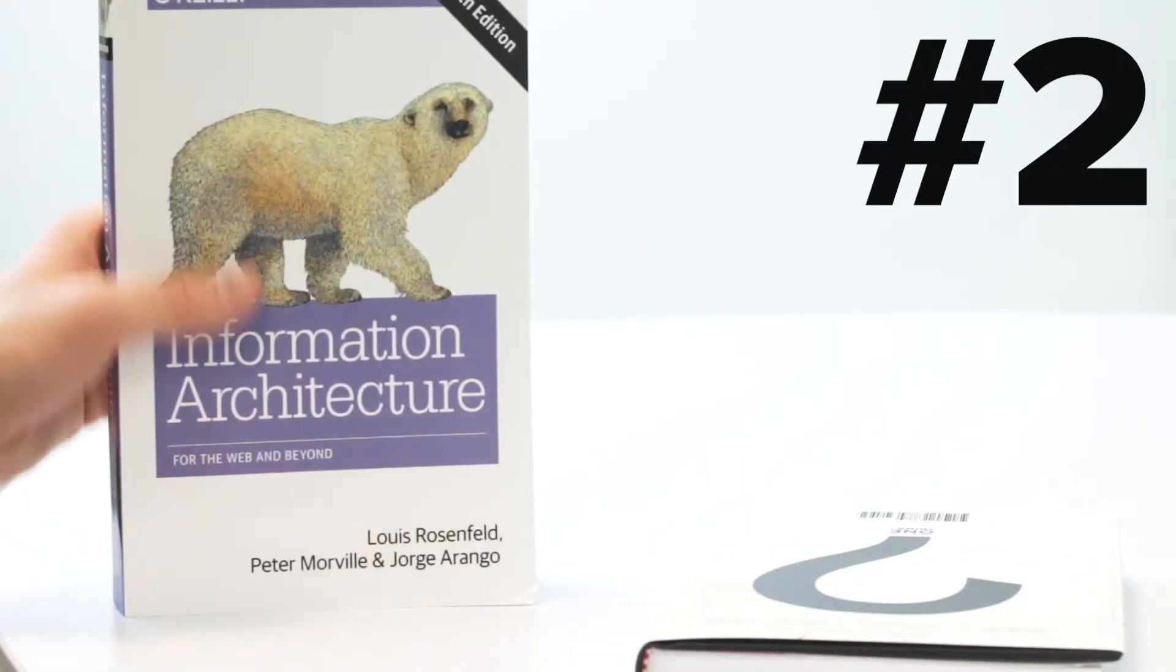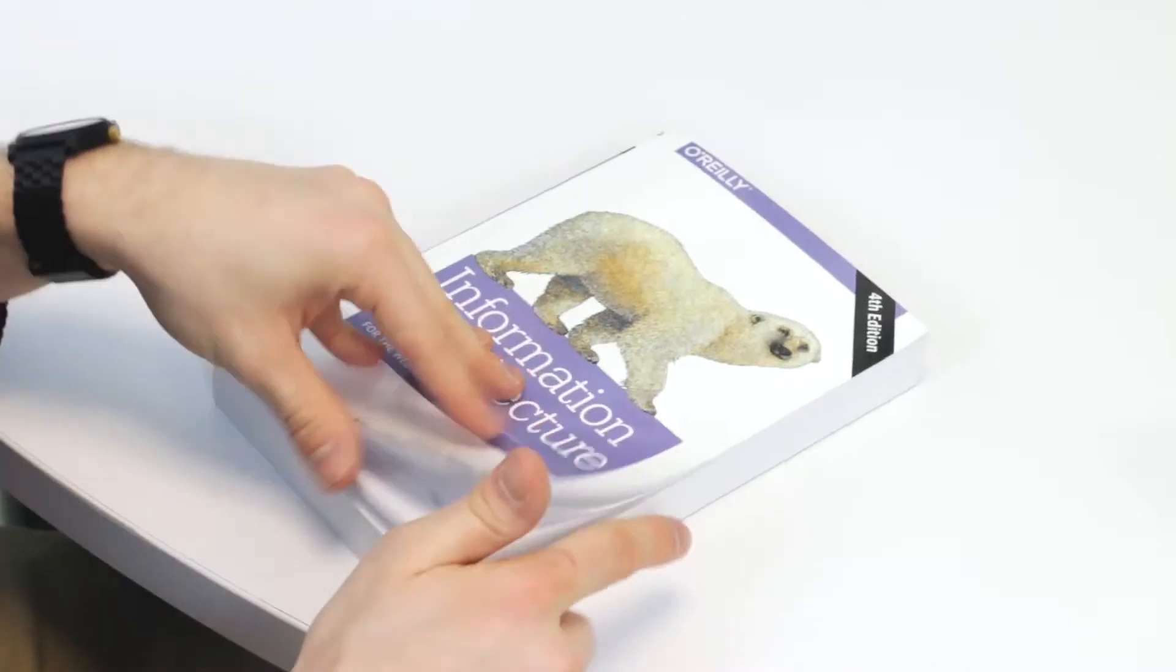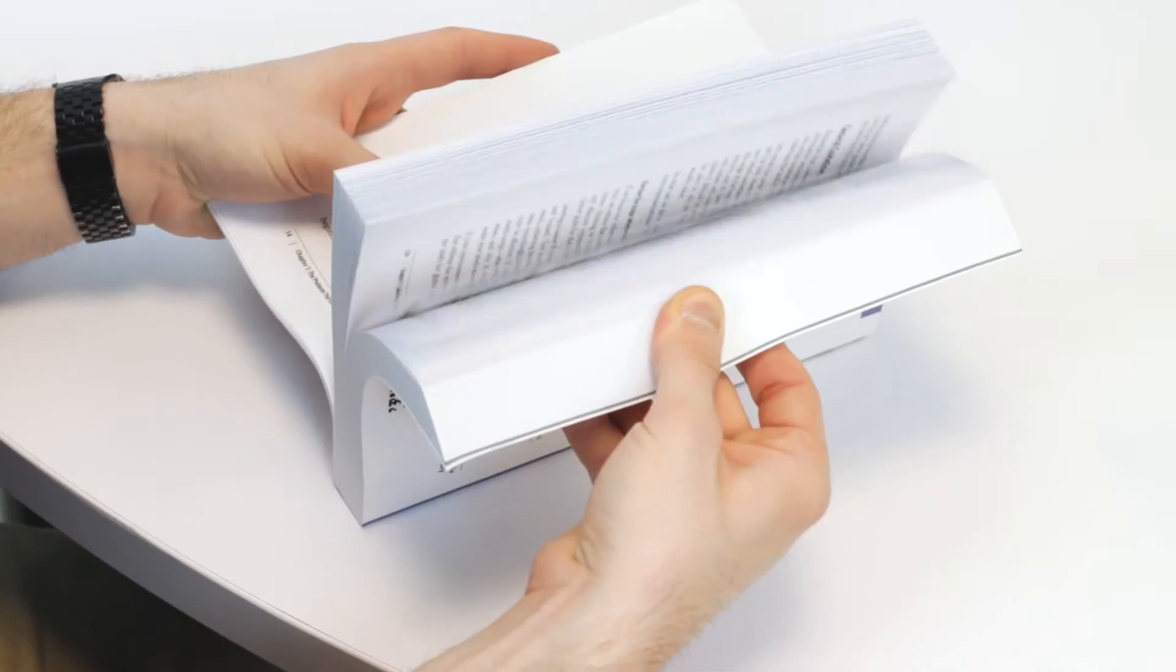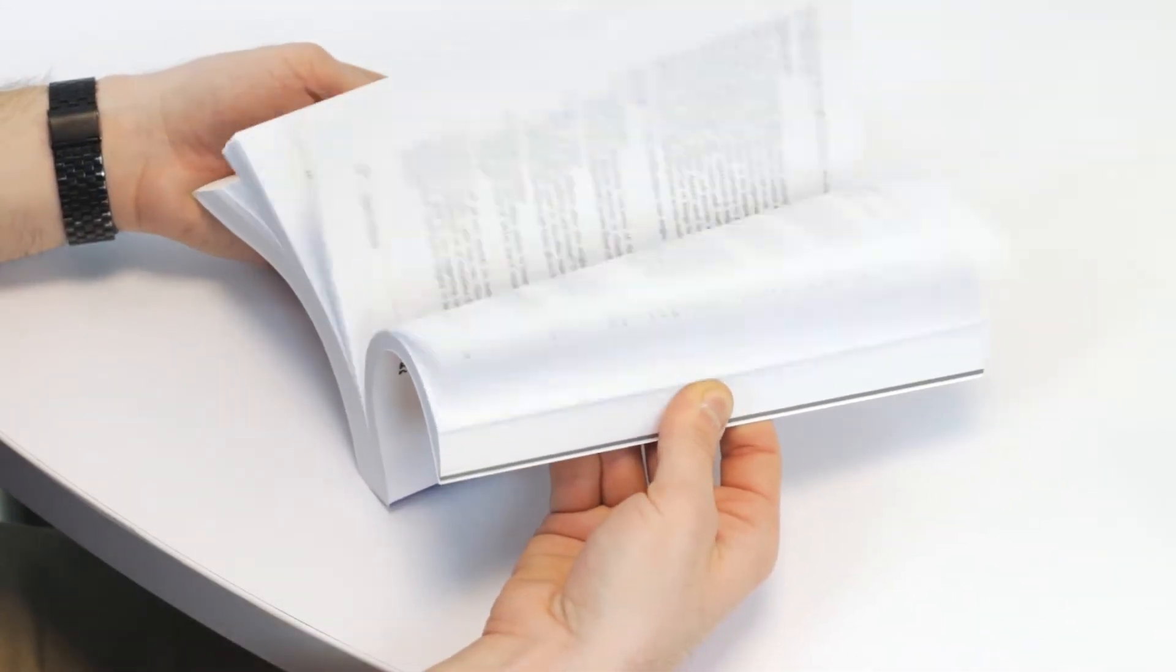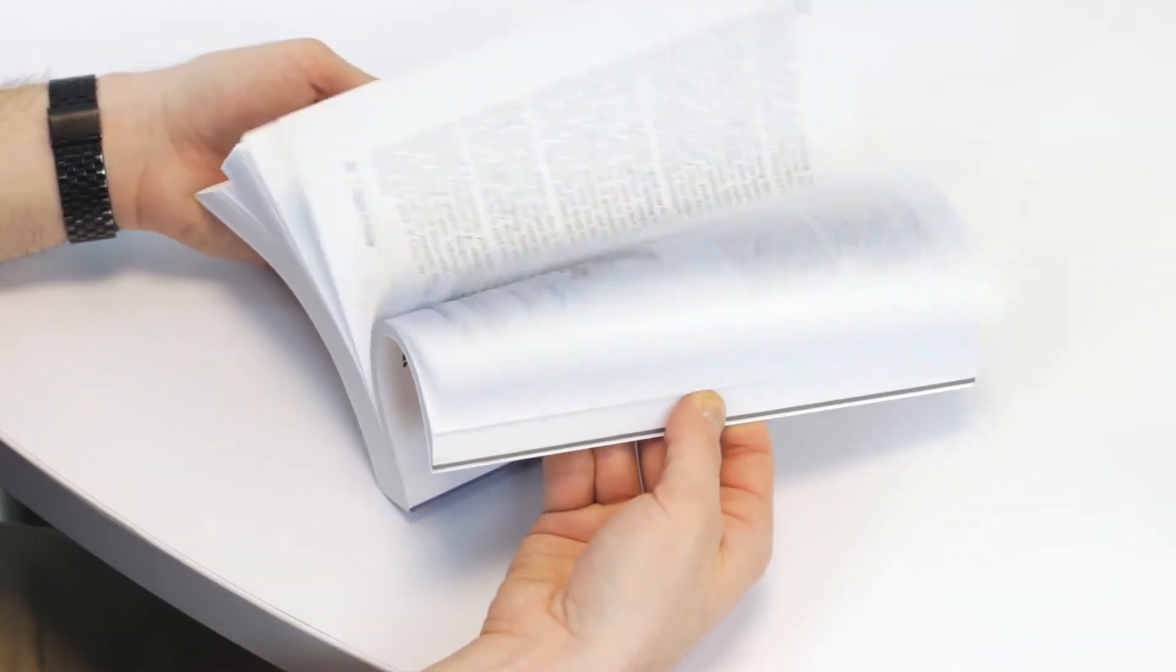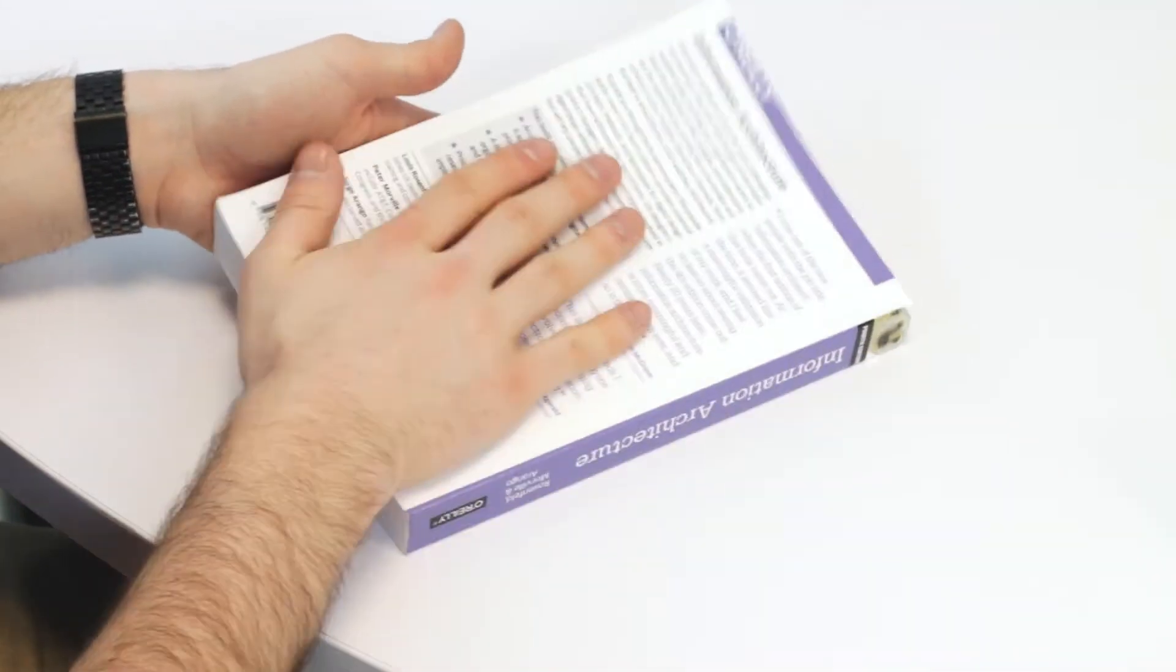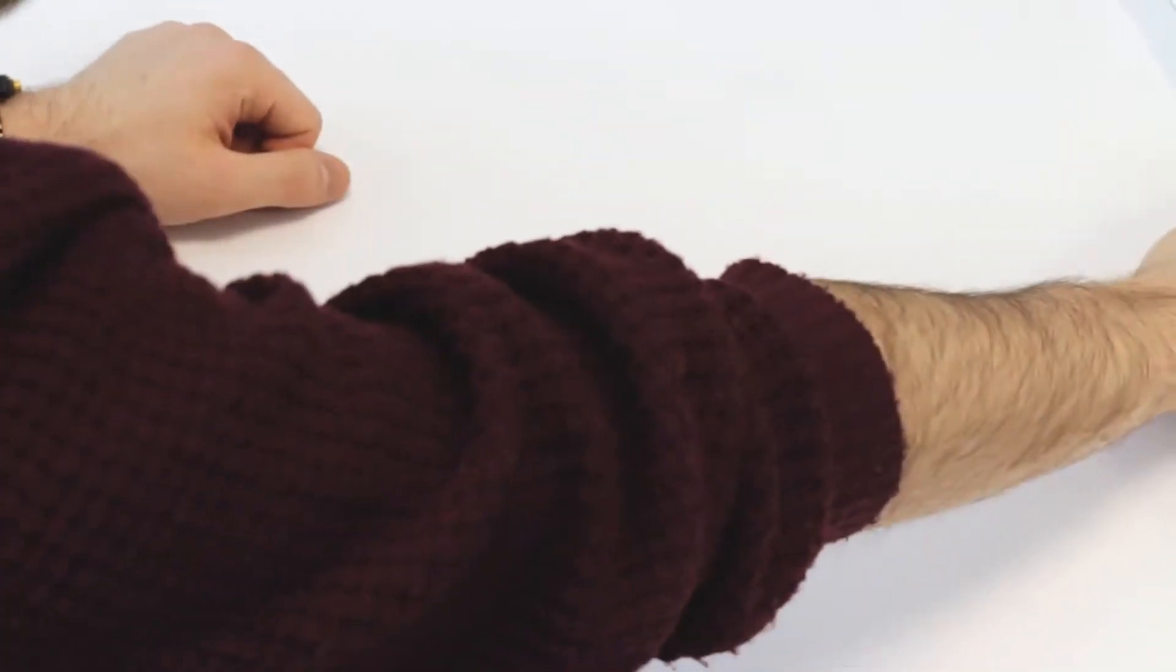Information architecture. This polar bear shows web developers, information architects, and designers how to build large-scale and maintainable websites that are appealing and easy to navigate. But the polar bear might just be the cover.